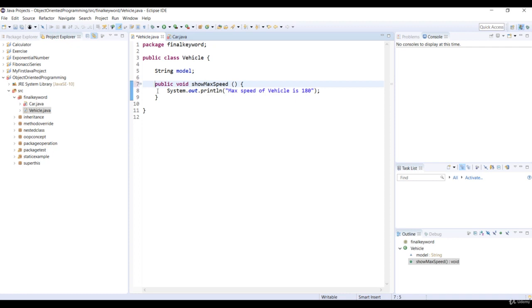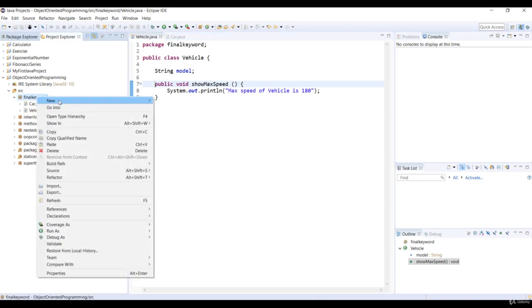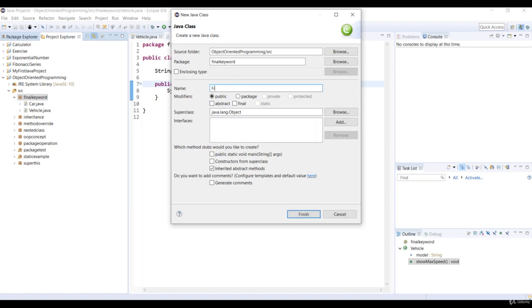So we'll select Remove Final as a modifier vehicle dot show maxSpeed method. And then save that code. So now let's create a main test class that's named Final Test in the same package.